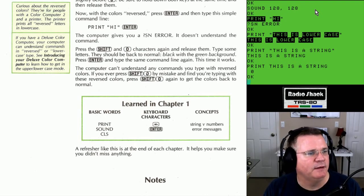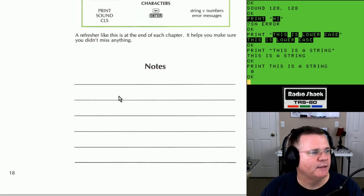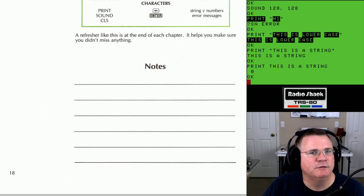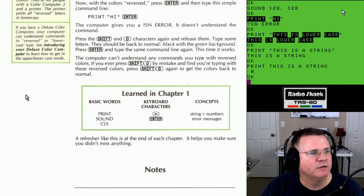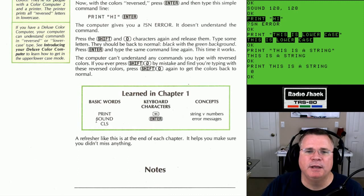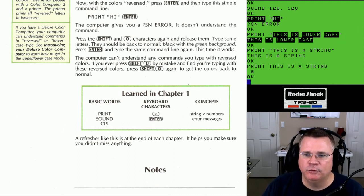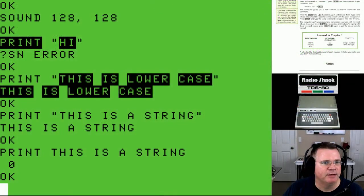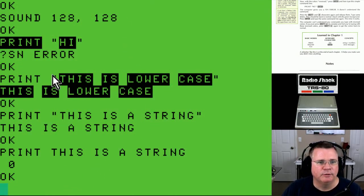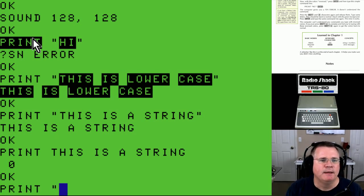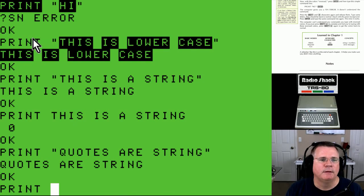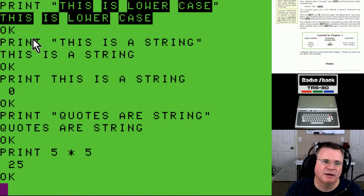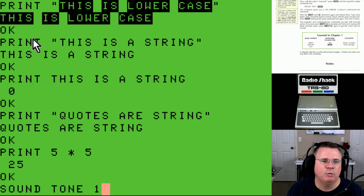That is the end of Chapter 1 — 18 pages of nonstop programming excitement. We covered Chapter 1 and learned three commands: the PRINT command, the SOUND command, and the CLS command. Things in quotes are strings — printed literally. Numbers without quotes are math. The SOUND command takes a tone (1-255) and a length (1-255). CLS clears the screen with optional color codes 0-8. We also learned the backspace key and the Enter key, and were introduced to strings versus numbers and error messages.